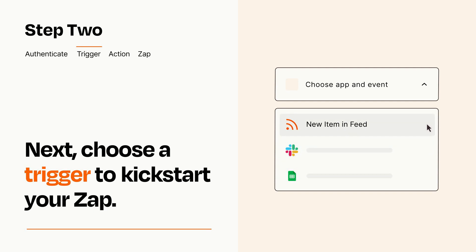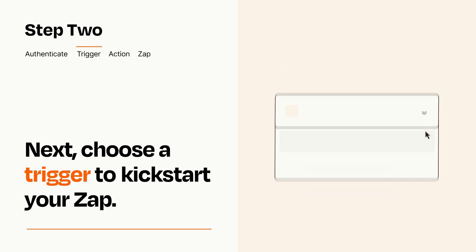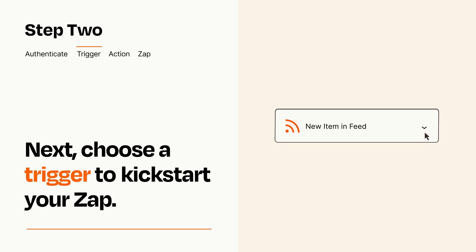When you set up this step, your Zap will pull in test data from your trigger app that you'll see later when setting up your action app.